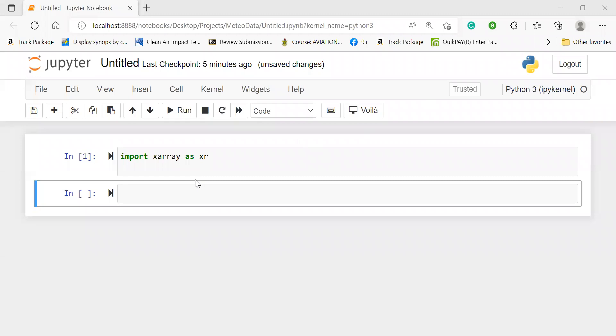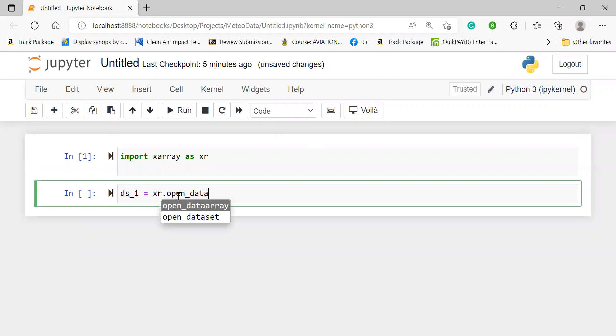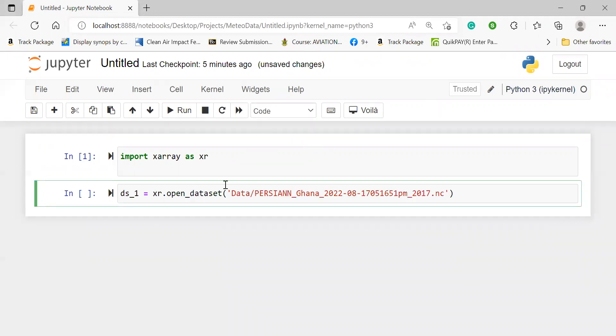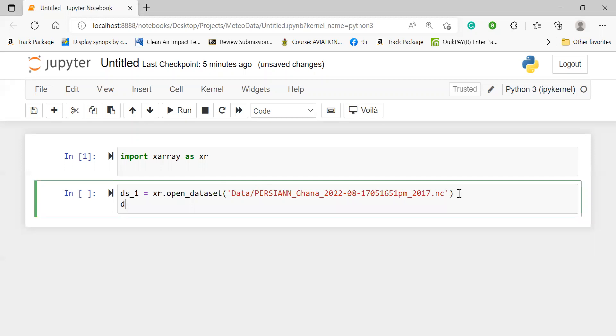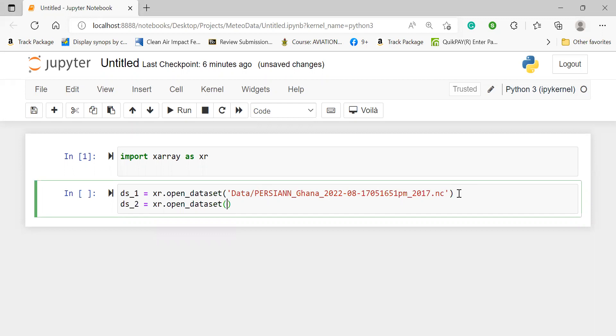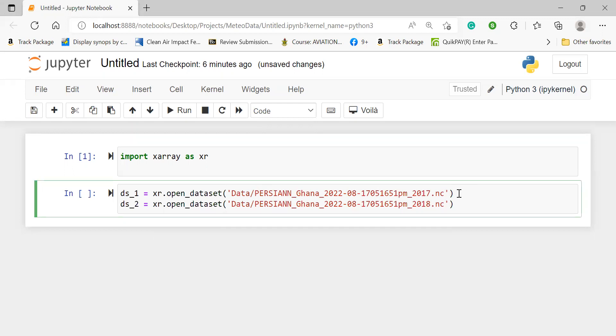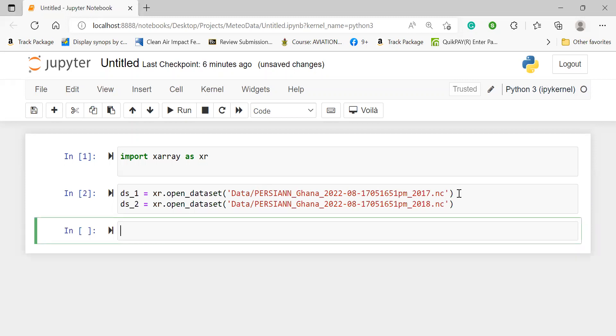So we have Xarray read in, imported as XR. So let's say I'm going to call my first data sets, maybe DS1. So let's use XR.open_datasets. And then I read from my data. So let's use this as my data one and probably use this as data two.